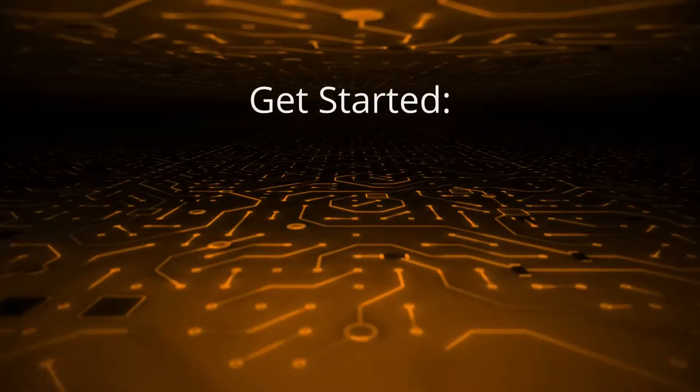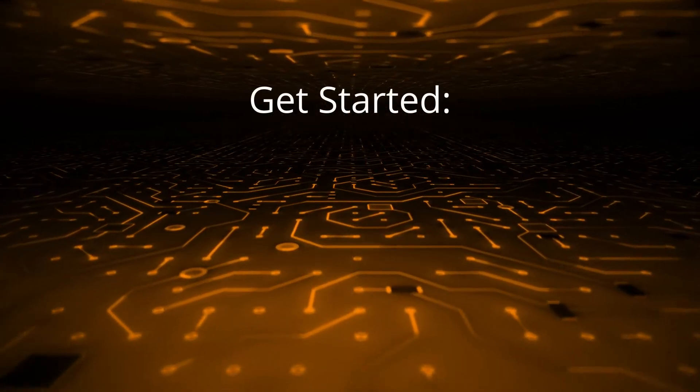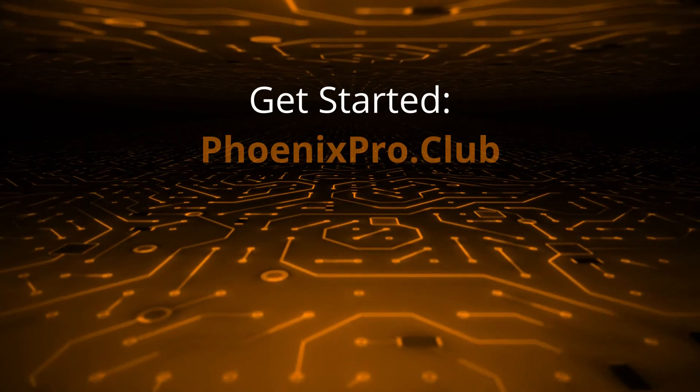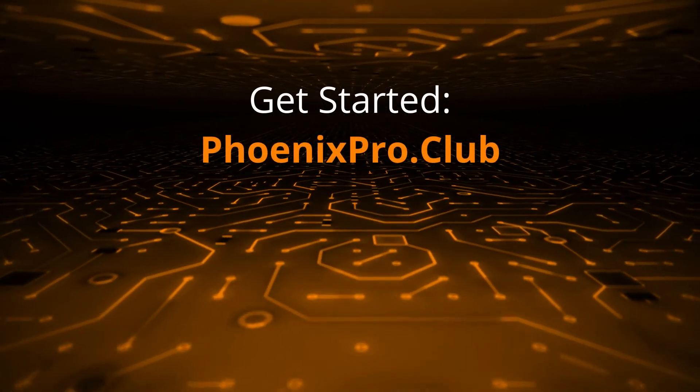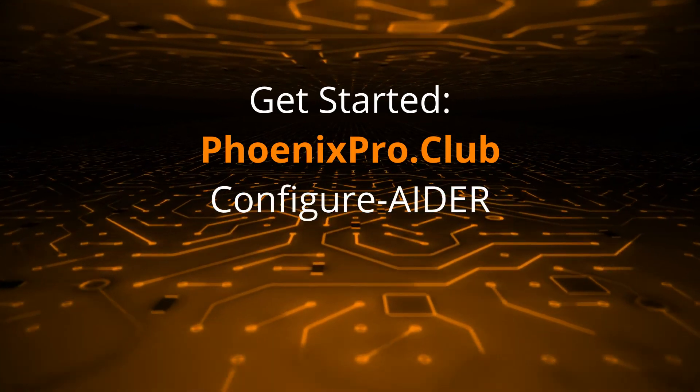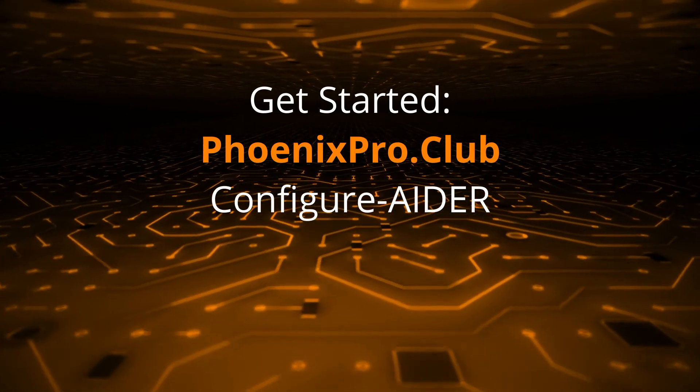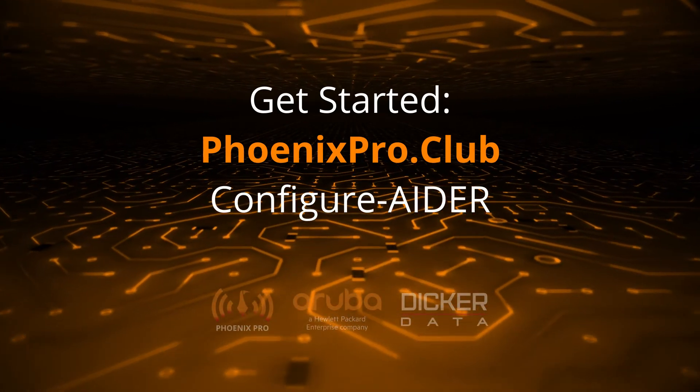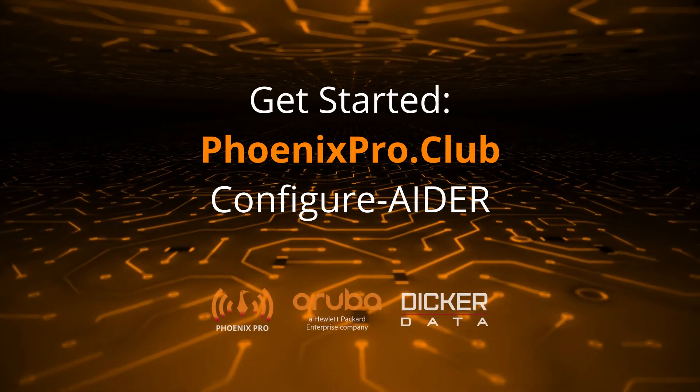To get started with Aruba Central, visit phoenixpro.club and use the Central Configurator to learn more about your AP and Central License options.